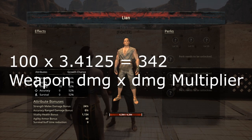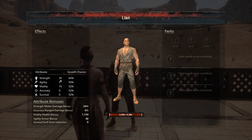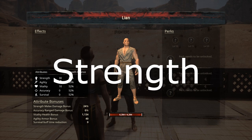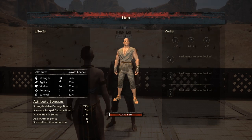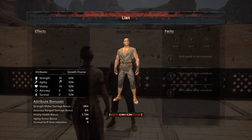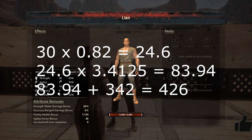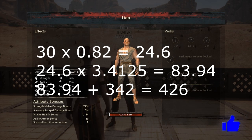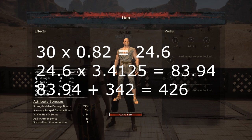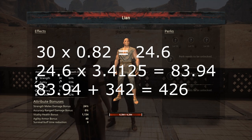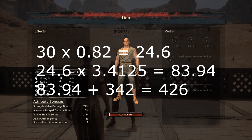If he had zero strength and I gave him a weapon doing 100 damage with 100% armor pen, his damage output would be 341 to 342 — depending on rounding — in hit point damage to me. What you'll find is he actually does 426 damage. Here's the math: take the 30 strength, multiply by 0.82, which equals 24.6. Then multiply 24.6 by his damage modifier of 3.4125, which equals 83.94. Add 83.94 to 342 and you get 426 damage.